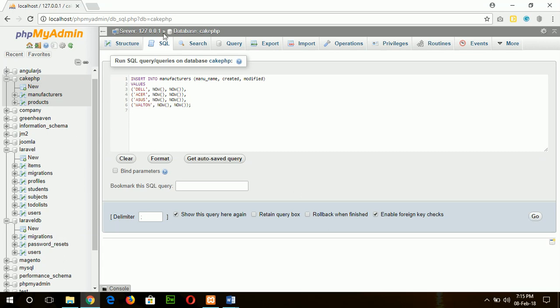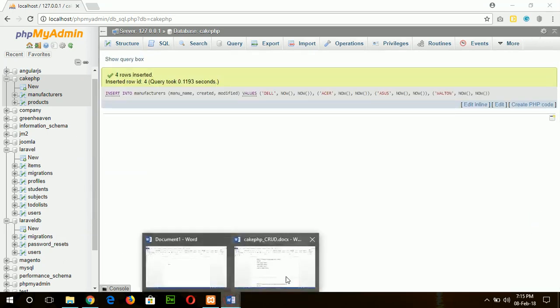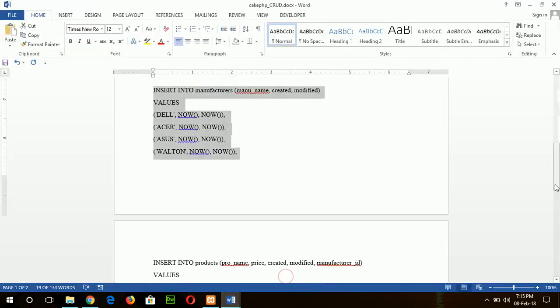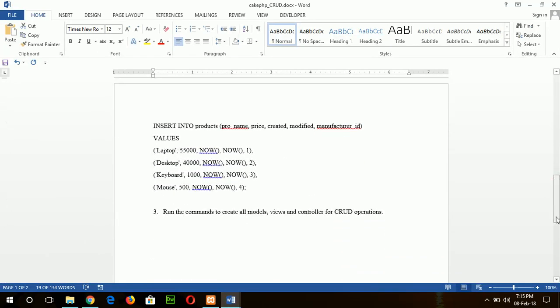Here I didn't mention id because id is primary key and auto-increment. In the similar way, I will add some data in my product table.